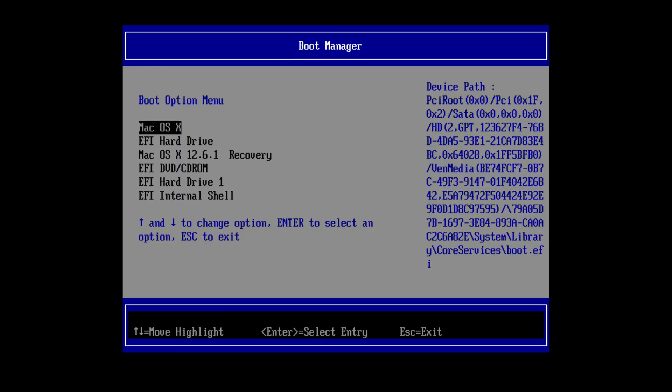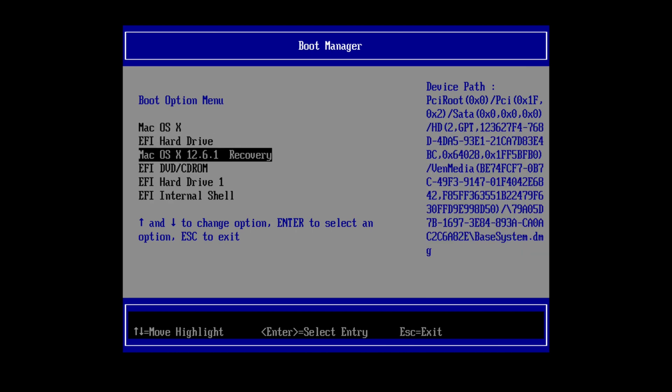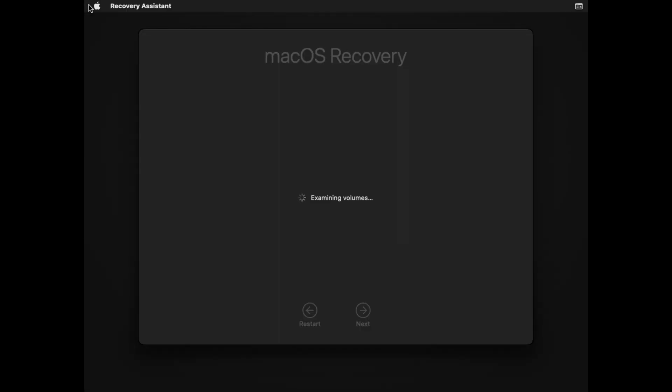On the Boot Manager window, choose Mac OS X Recovery. That's all. Your Mac OS X virtual machine will boot into recovery mode on Parallels Desktop.